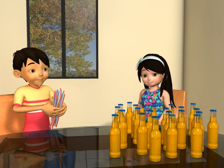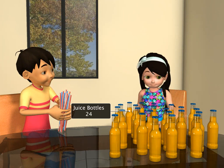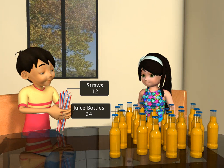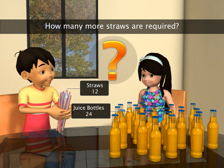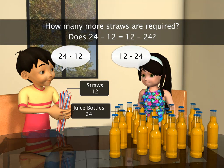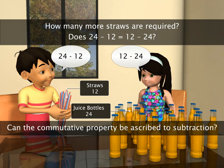Sam and Sailor have 24 bottles of juice. Next, they pick up a pack of 12 straws. How many more straws are required? Will the result be the same in subtraction if the order of the numbers changes? In other words, can the commutative property be ascribed to subtraction?